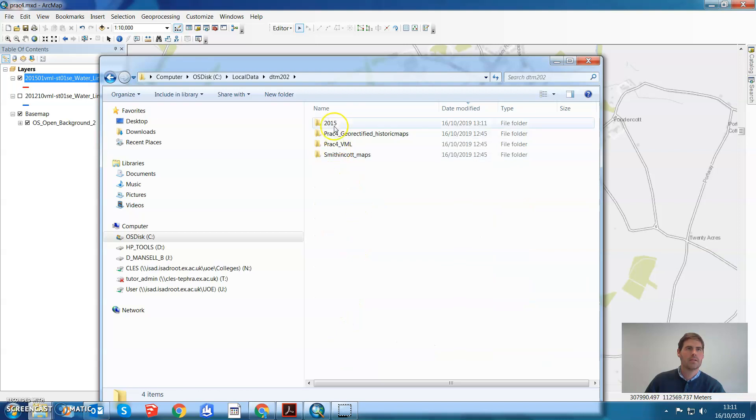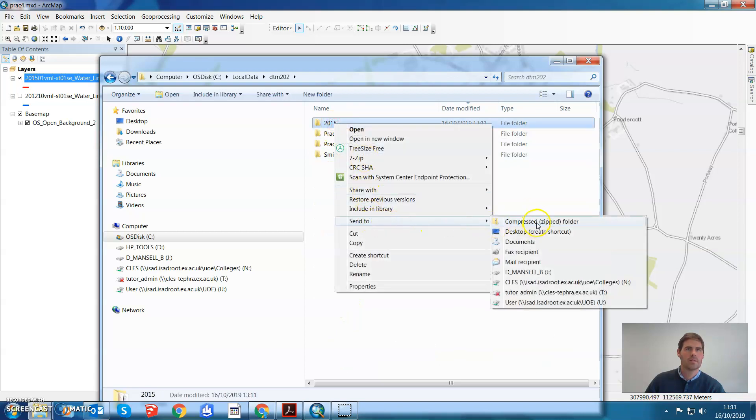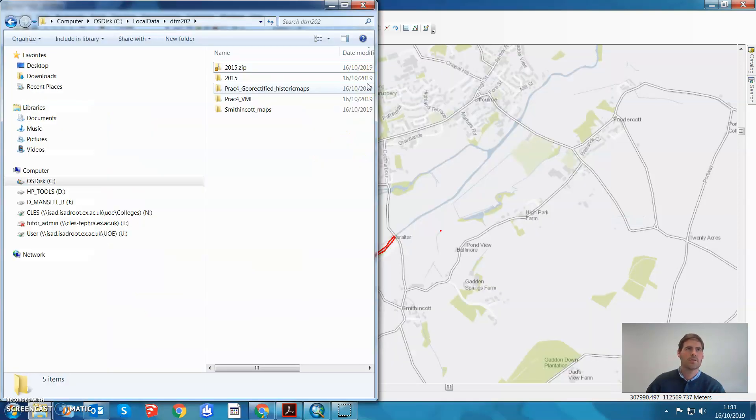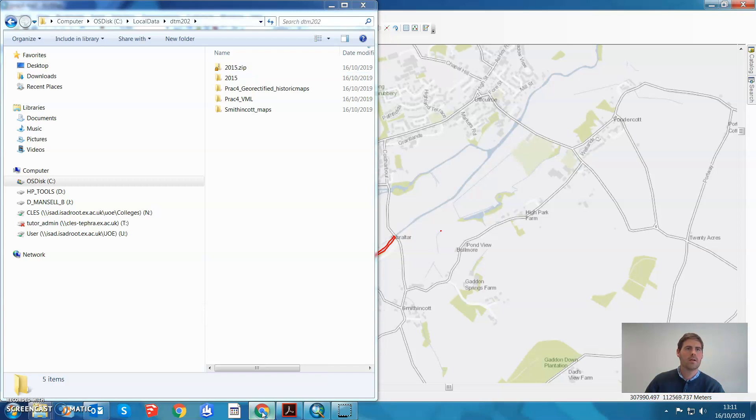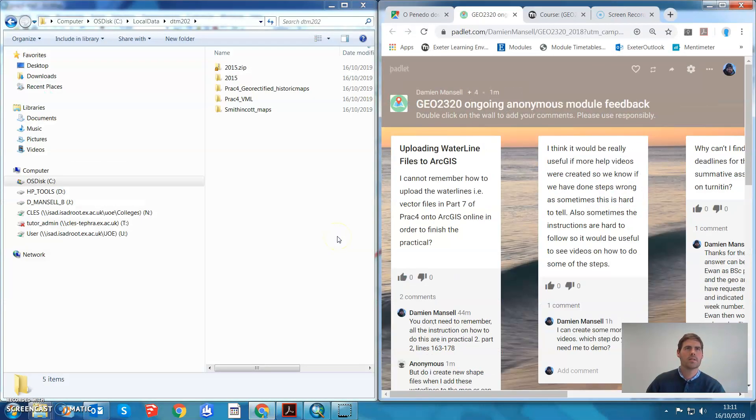I can send to compressed zip folder. There it is, 2015 zip. Let's just put that over to the side whilst we open up ArcGIS Online.